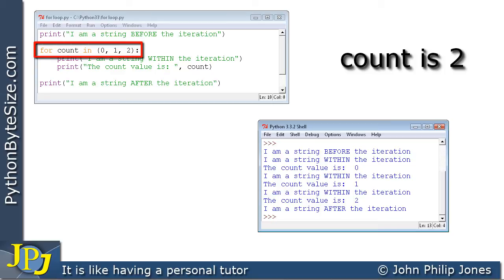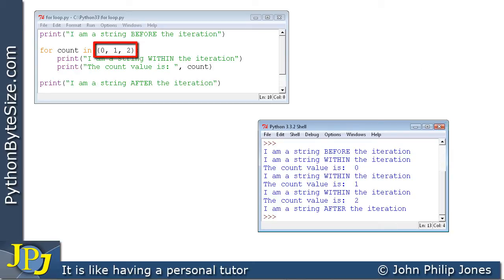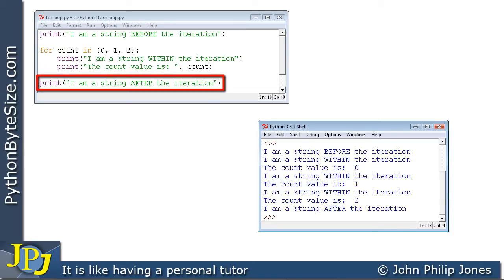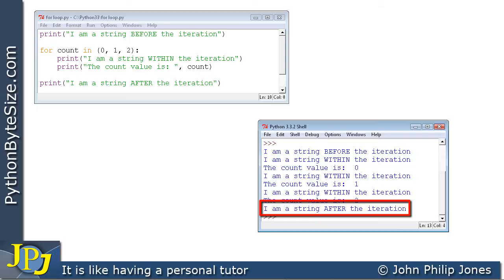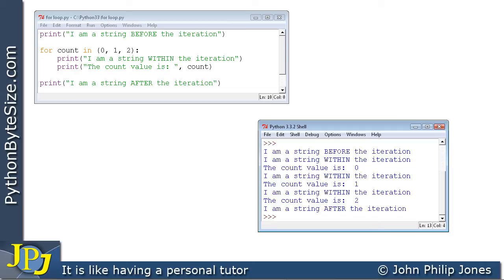We've now gone through the loop for count values 0, 1, and 2 — all the paths this loop allows. There are no other values for count, so we leave the loop and execute the final print statement: 'I am a string after the iteration.' That's a single step-by-step walkthrough of this program. It's a simple example designed to show the mechanics of the for loop, and we'll see in later programs how useful it is for manipulating lists.